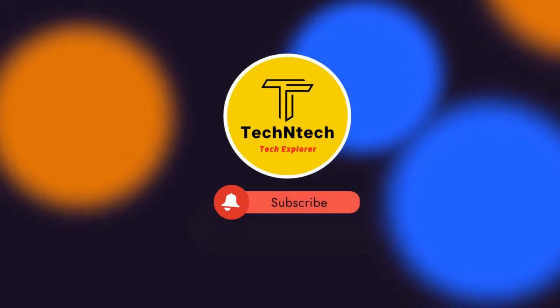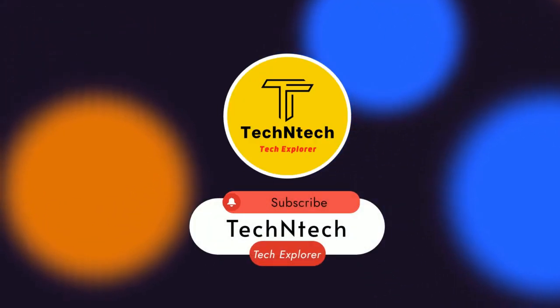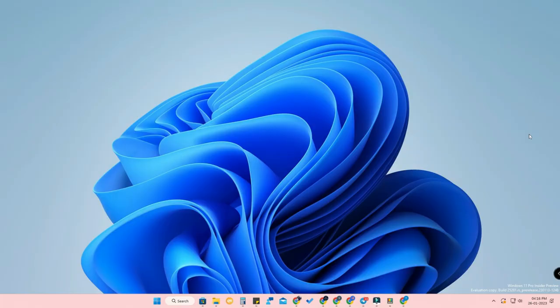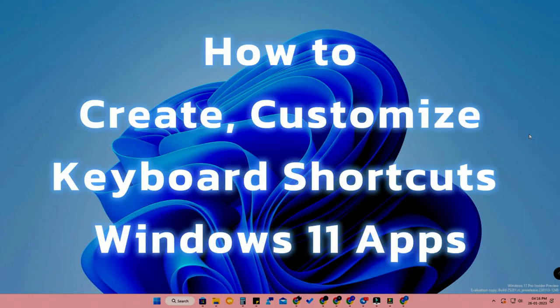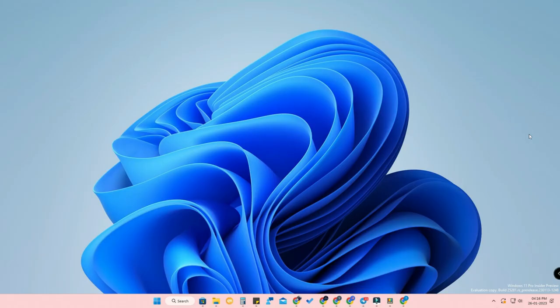Hey guys, welcome back to our channel. If you are new, please subscribe. In this video, I'm going to show you how to customize or create a keyboard shortcut for every Windows 11 application. Whether you're using Windows 10 or Windows 11, you can open any application using a keyboard shortcut. I'll show you how to create a shortcut and also customize it as per your preference.